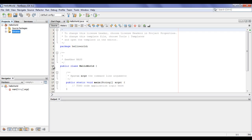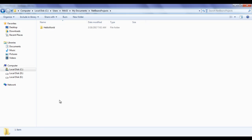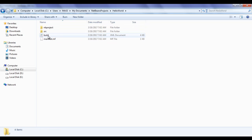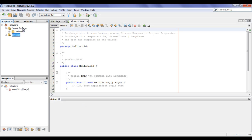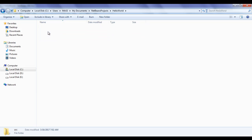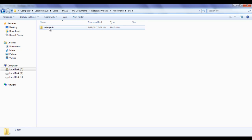At present, the Hello World project is open. If I click on this plus sign on Source Packages folder, we have a package called Hello World. This Source Packages folder represents the SRC folder available inside the Hello World project folder. The SRC folder is shown here, and any folder available inside the SRC folder is considered as a package.